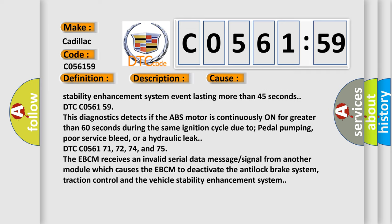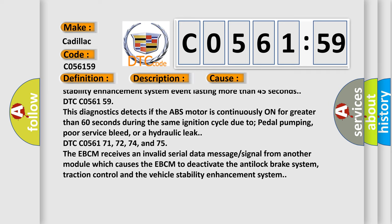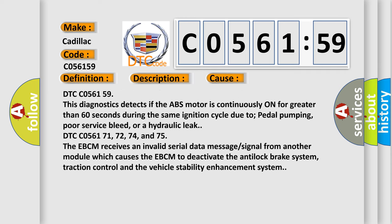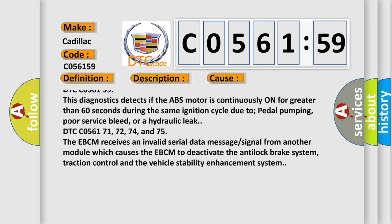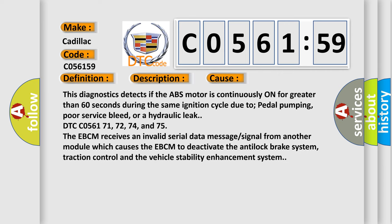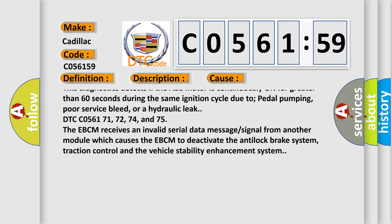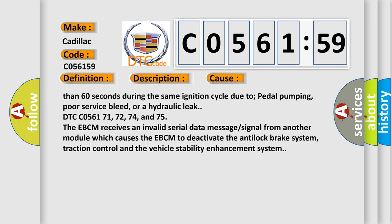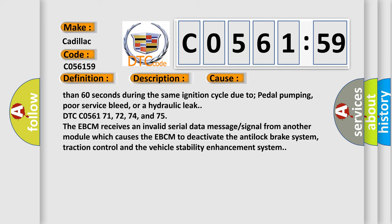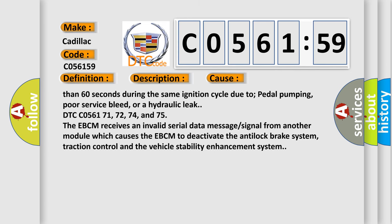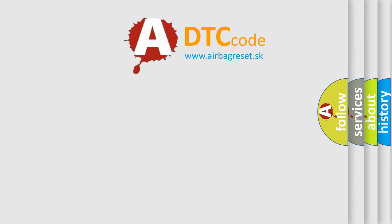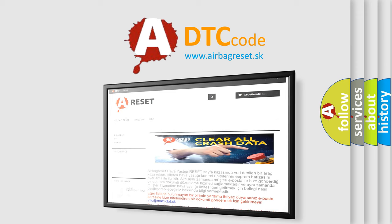DTC C056154 also detects if the ABS motor is continuously on for greater than 60 seconds during the same ignition cycle due to pedal pumping, poor service bleed, or a hydraulic leak. DTC C056171, 72, 74, and 75 — the EBCM receives an invalid serial data message signal from another module, which causes the EBCM to deactivate the anti-lock brake system, traction control, and the vehicle stability enhancement system. The airbagreset website aims to provide information in 52 languages.